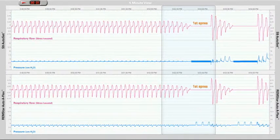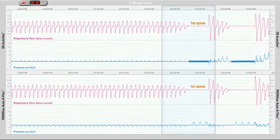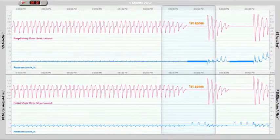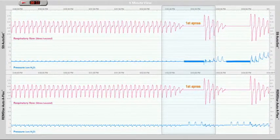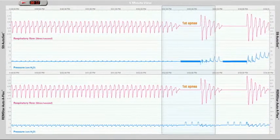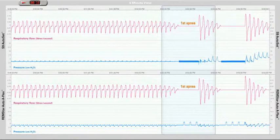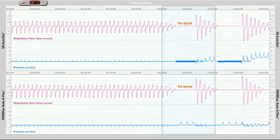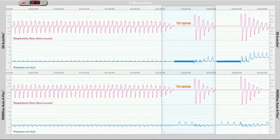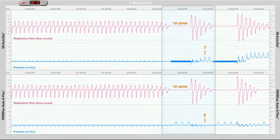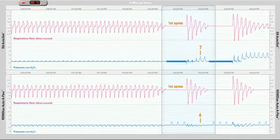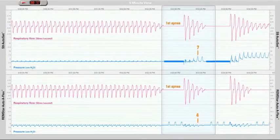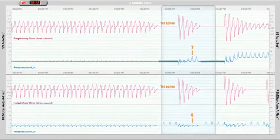The S9 Autoset detects that the apnea is obstructive and responds by increasing the treatment pressure by approximately 3 cm to 7 cm. The Remstar Auto detects that the second apnea is obstructive, yet shows no response to this first apnea.